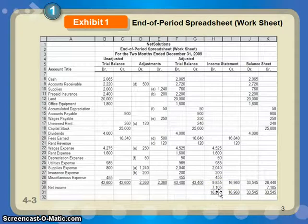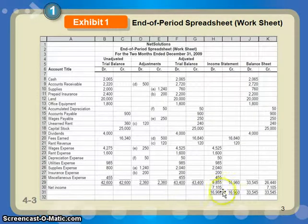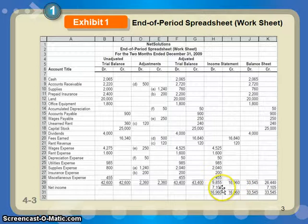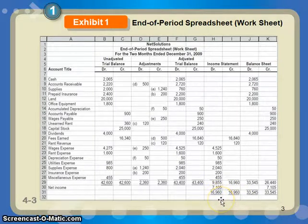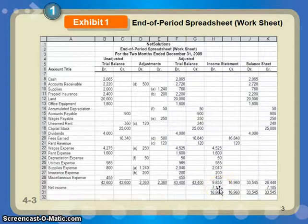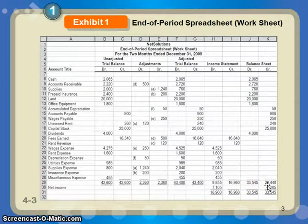The debits should not equal the credits here — if they did, that would mean you made no money this year. What you're really looking to show is revenues minus expenses, which hopefully leaves you with net income and not a net loss. After you include that net income number, you can see that we do balance. That net income number of $7,105 ultimately finds its way into the statement of owner's equity or the owner's equity section of the balance sheet.